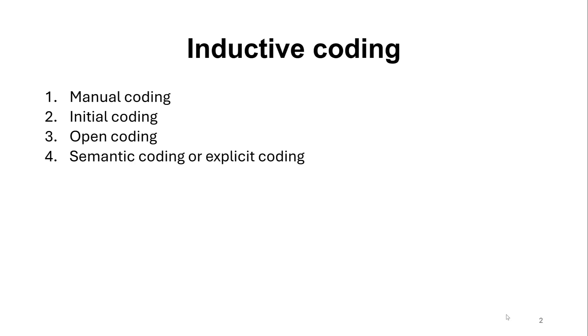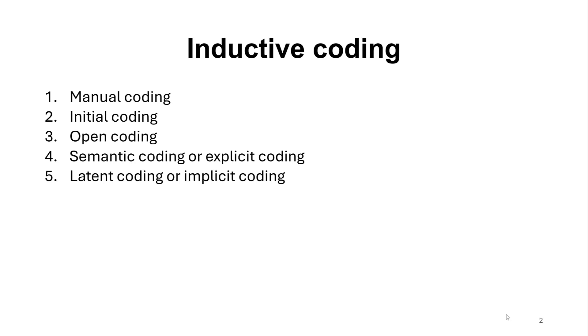So we simply read and attach labels to the chunks of text according to the speaker's meaning. And we have also latent coding or implicit coding in which we just see what is beyond the intended meaning conveyed in the text or the transcripts.